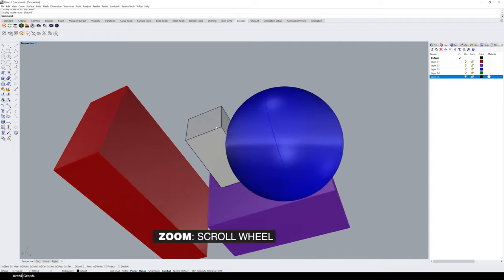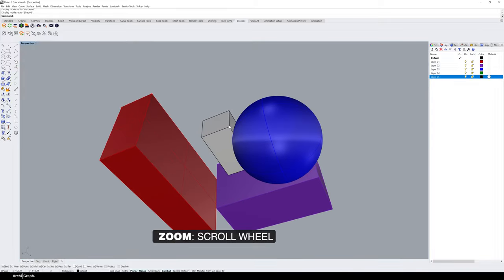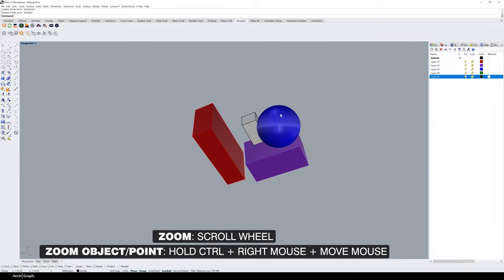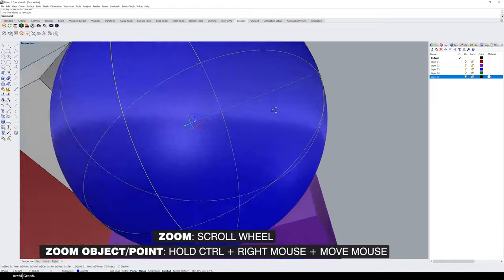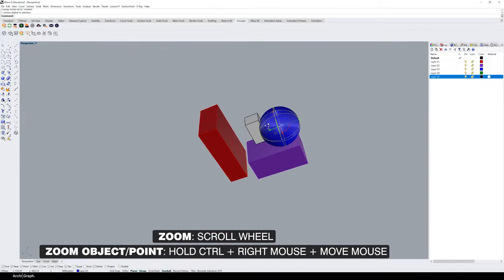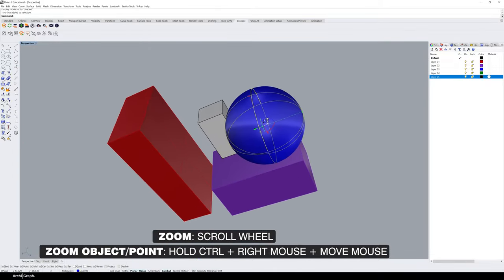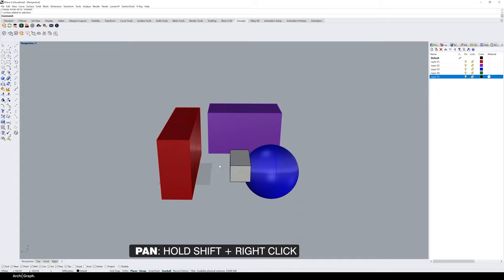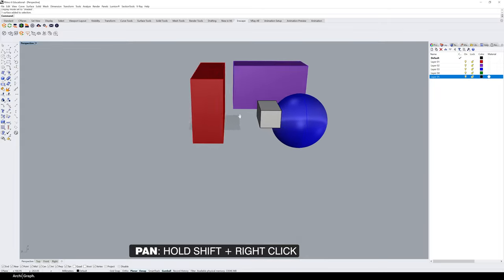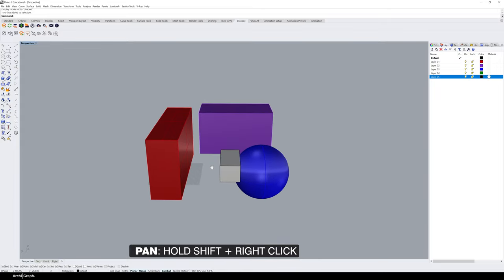If you'd like to zoom into a specific point or object, select the model, hold down Control and right mouse button, and move your mouse in and out to zoom and focus on that object. To pan, hold down Shift and right-click, which moves the view around your cursor.